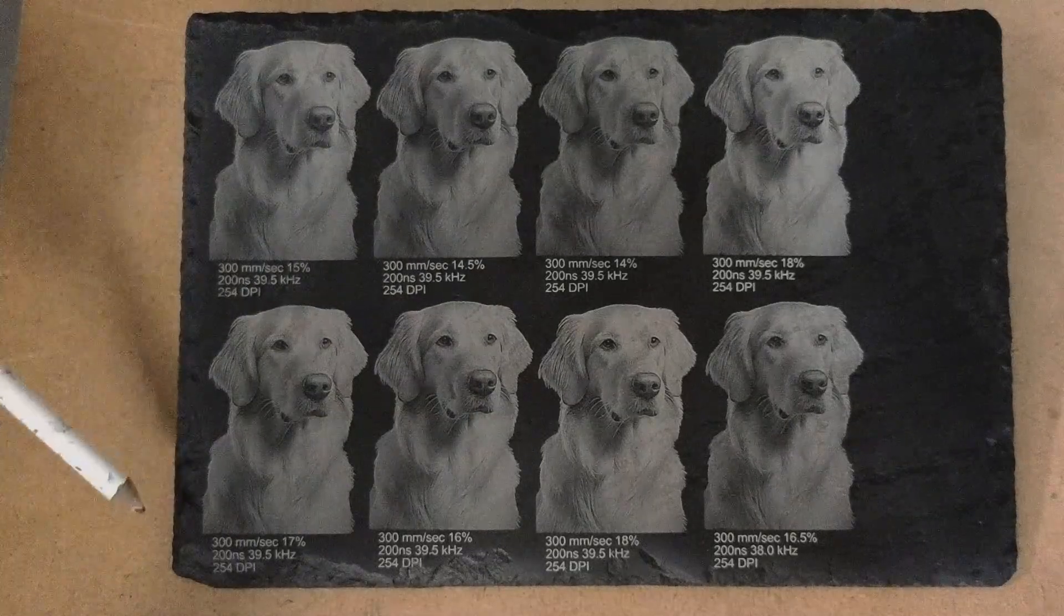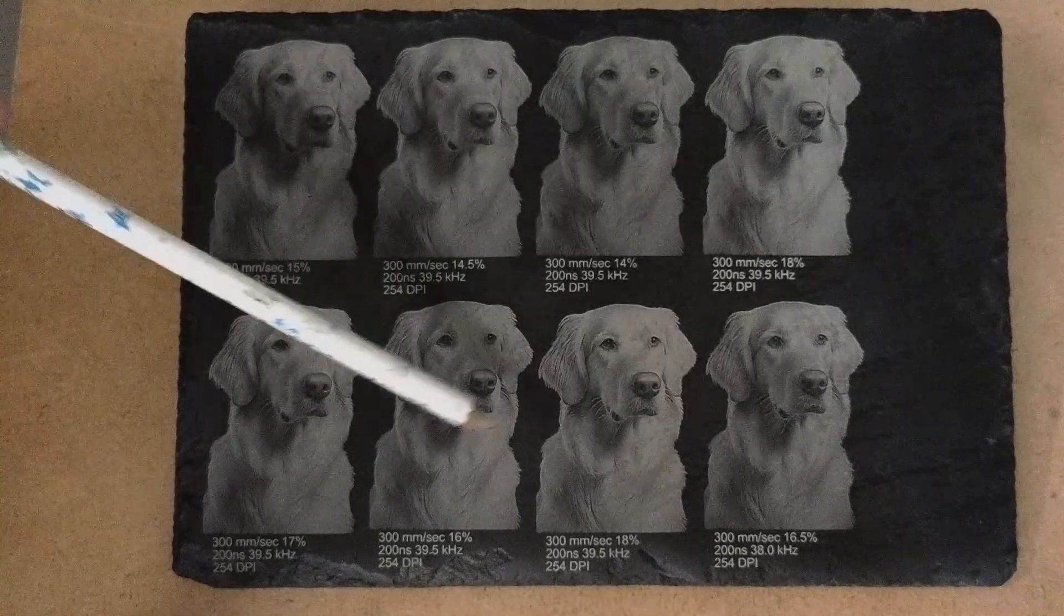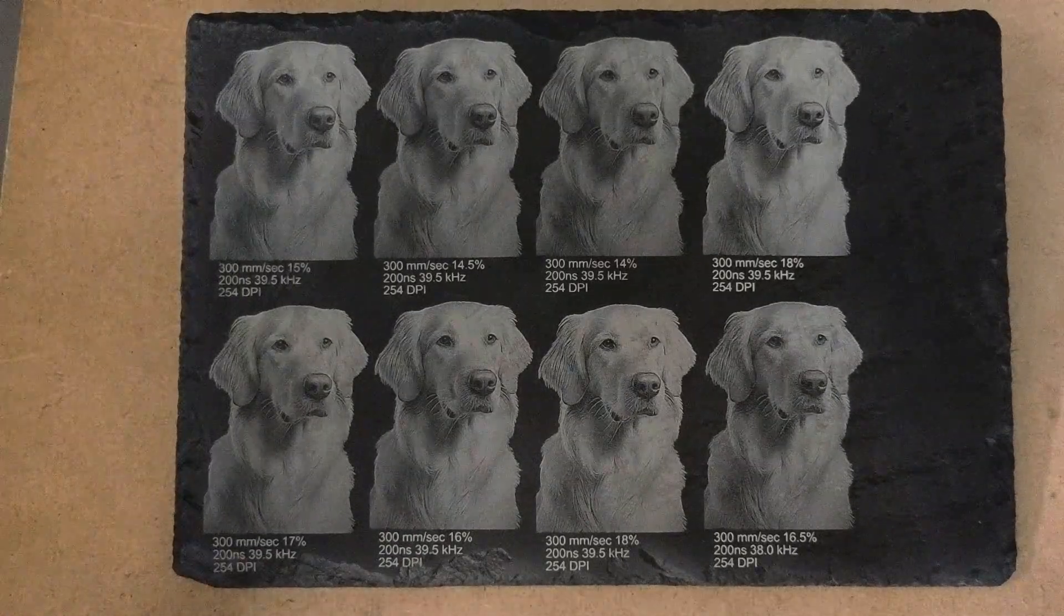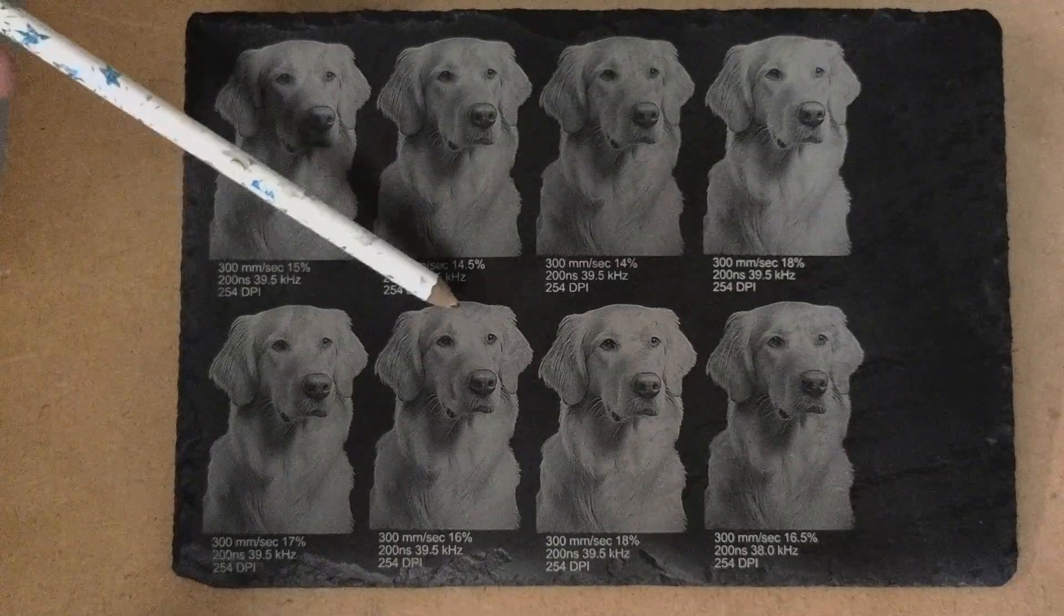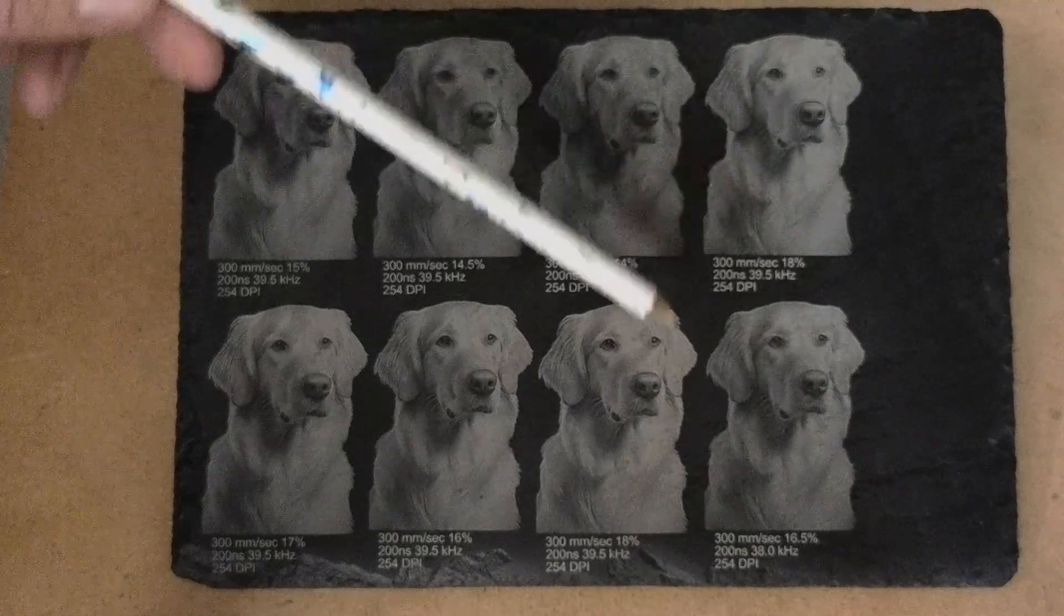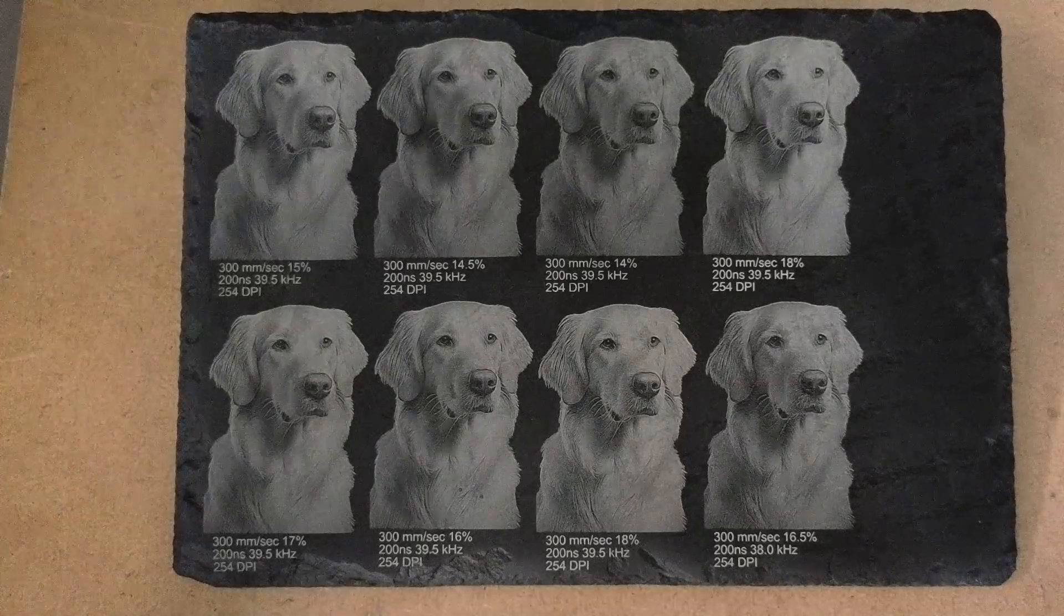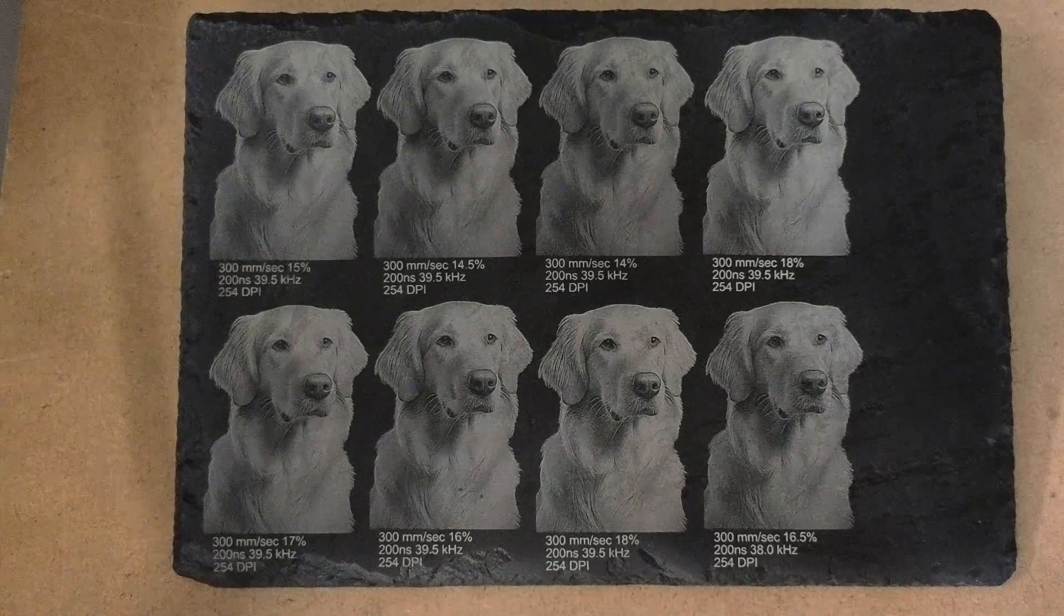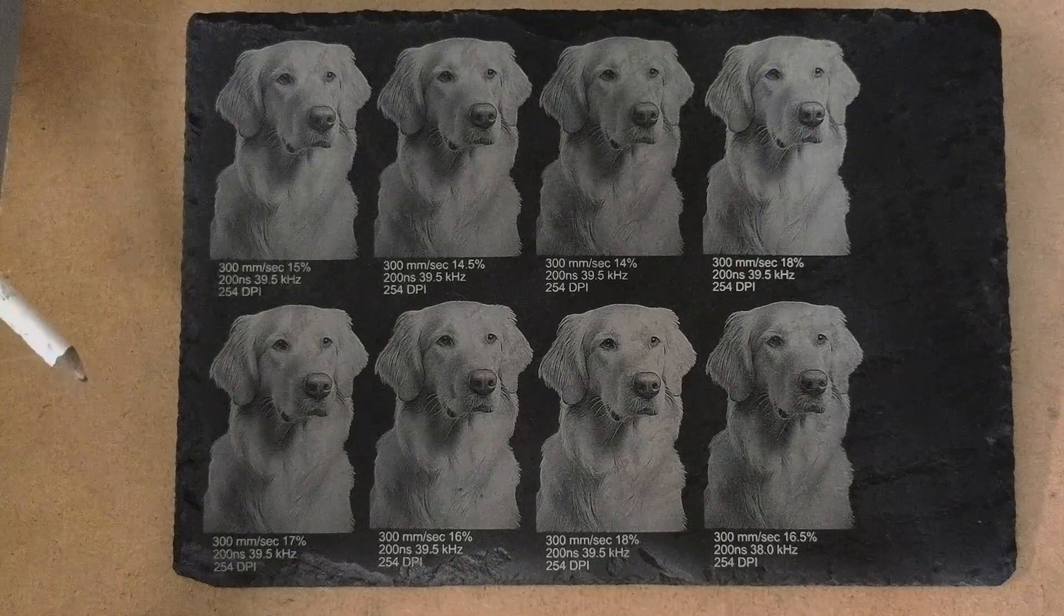So what I decided to do is I burnt this last one, and I did 16.5% power, 300 millimeters per second, and I reduced the frequency a little bit. I thought that I was getting quite a bit of brightness on the forehead, and I wanted to just tone it down just ever so slightly. One of the ways you can do that is if you reduce your frequency just a little bit, it will darken your image a little bit. It's kind of like applying gamma one way or the other. So if you're getting very close to what you like, but it's either a little too light or a little too dark, increase or decrease your frequency, and you'll be in the ballpark.